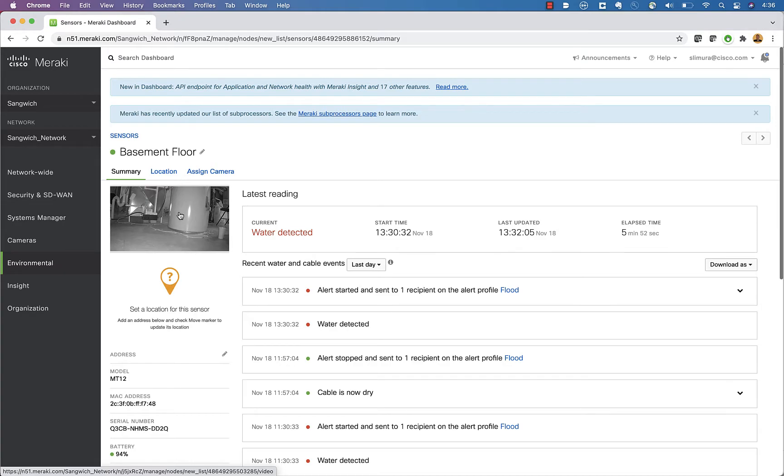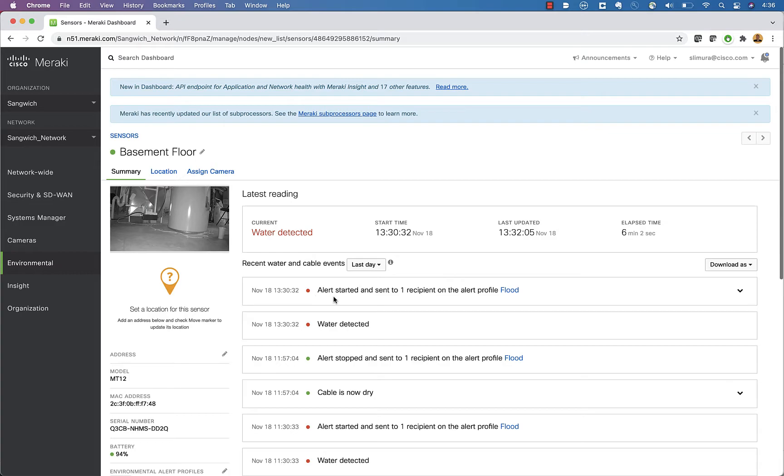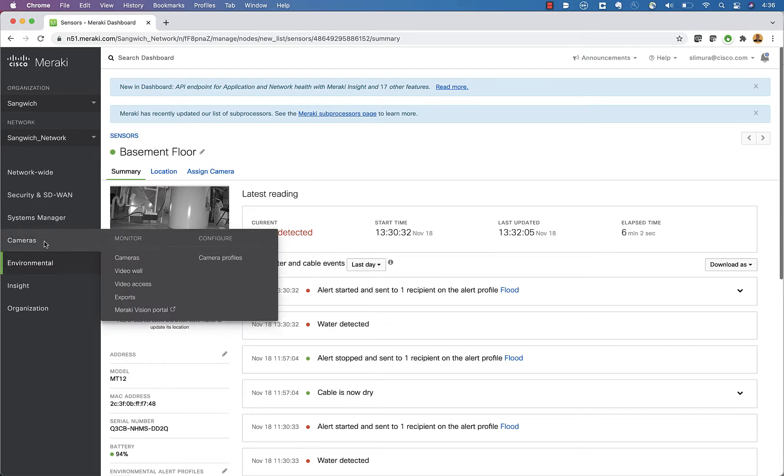So you're going to go ahead and assign the camera that you want. And then as soon as water hits it, obviously you're going to start seeing alerts inside of here.